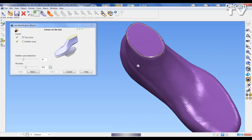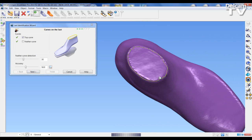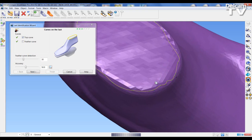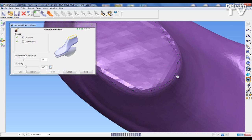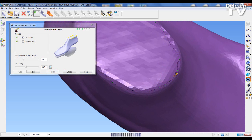The next stage of the import process is to define the difference between the top surface, the base surface, and the side surface of the last. We have the ability to move these lines around to define our own position of the top surface. You can move the points around using the left mouse button held down to drag. If you wish to delete points, hold down the T key and left mouse button at the same time.